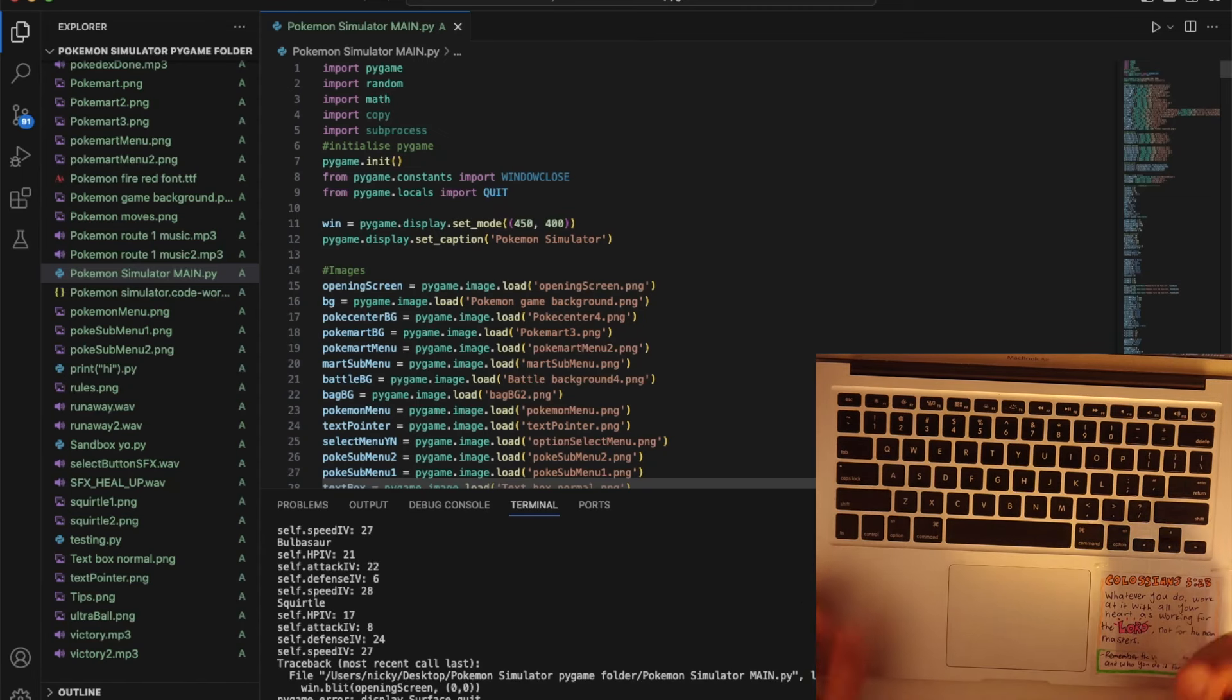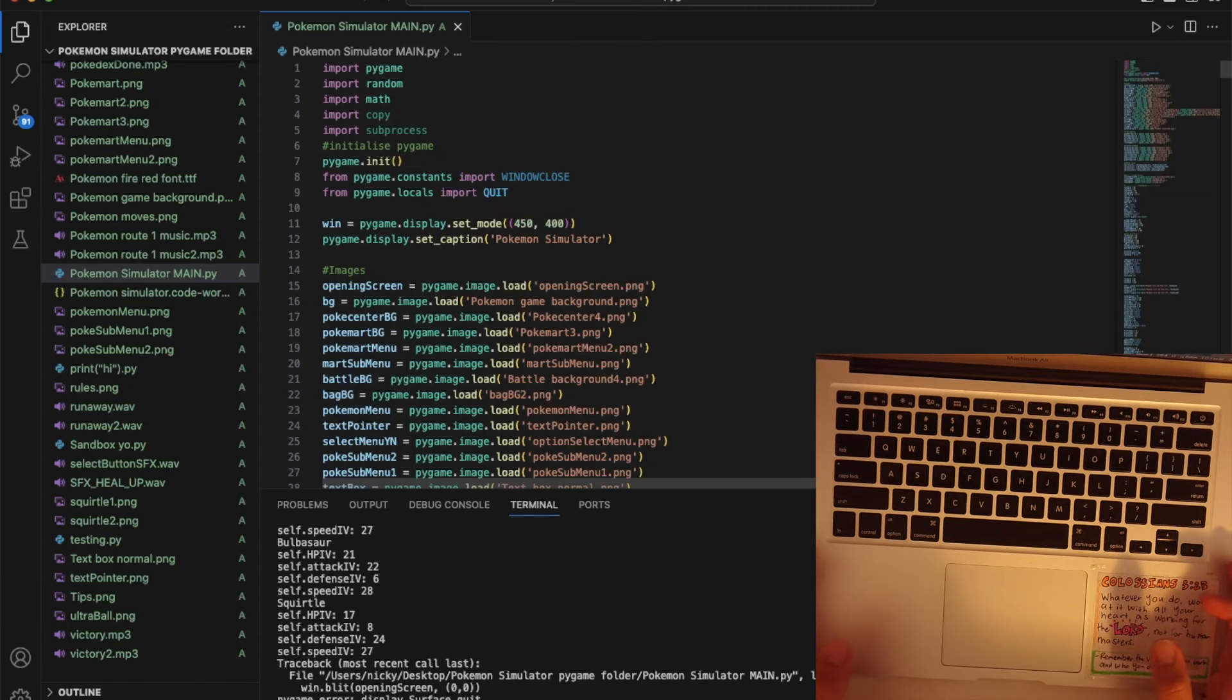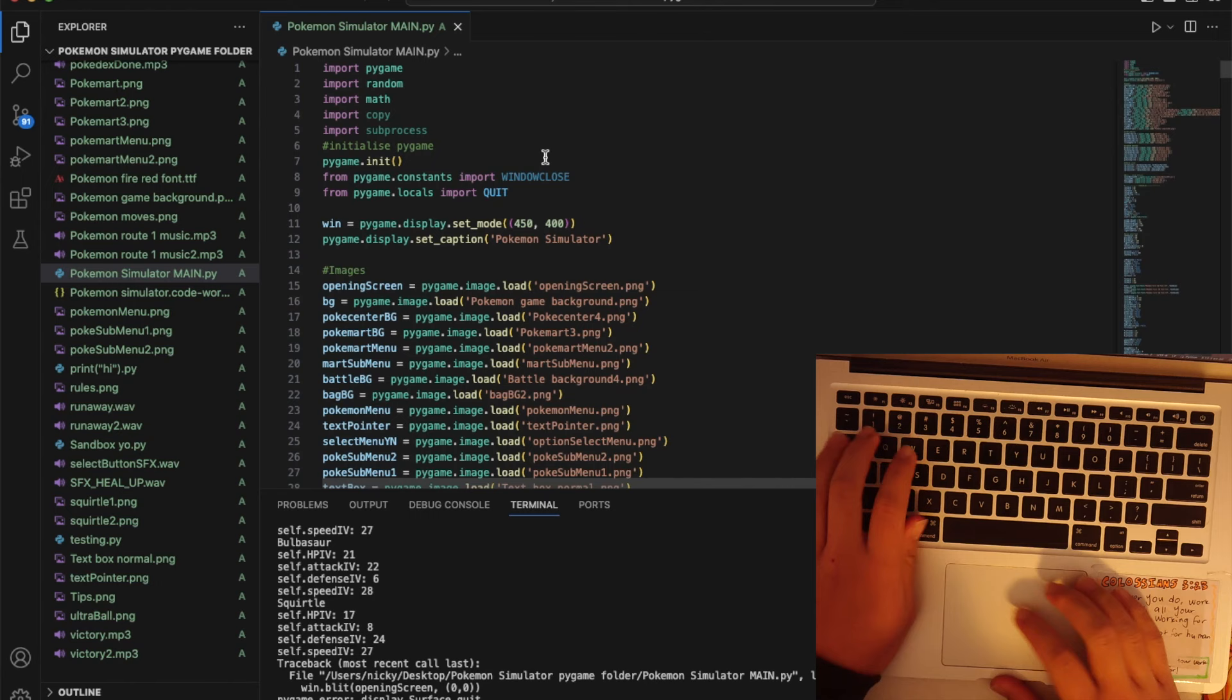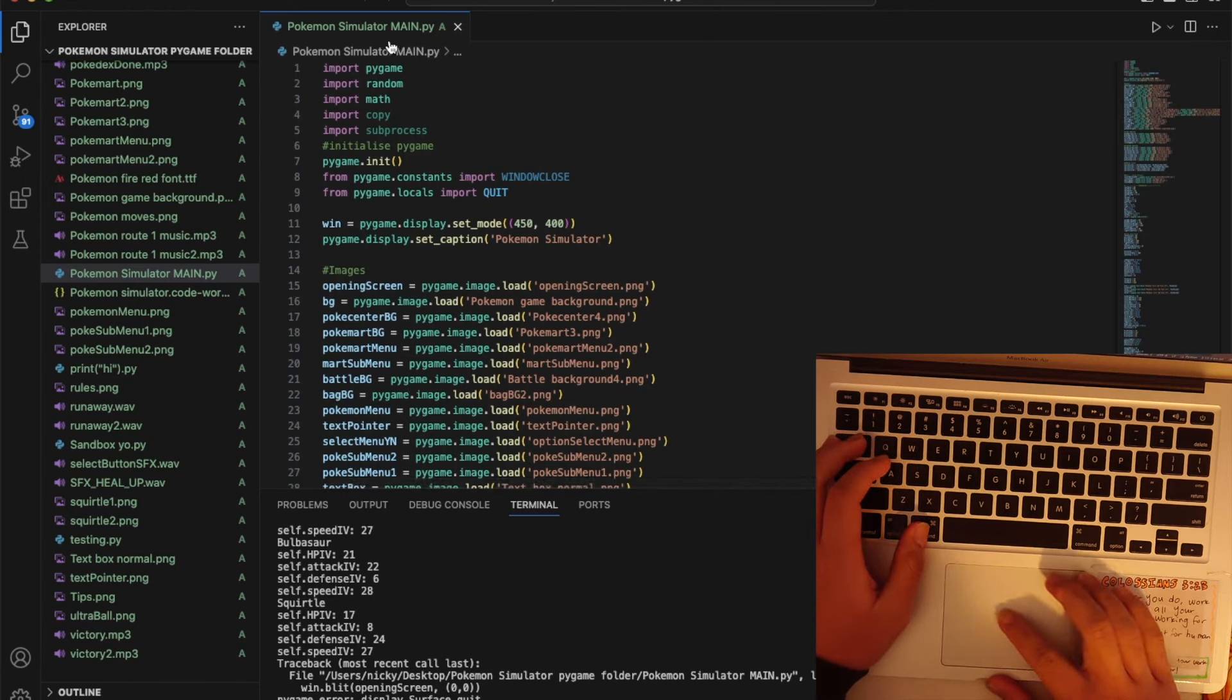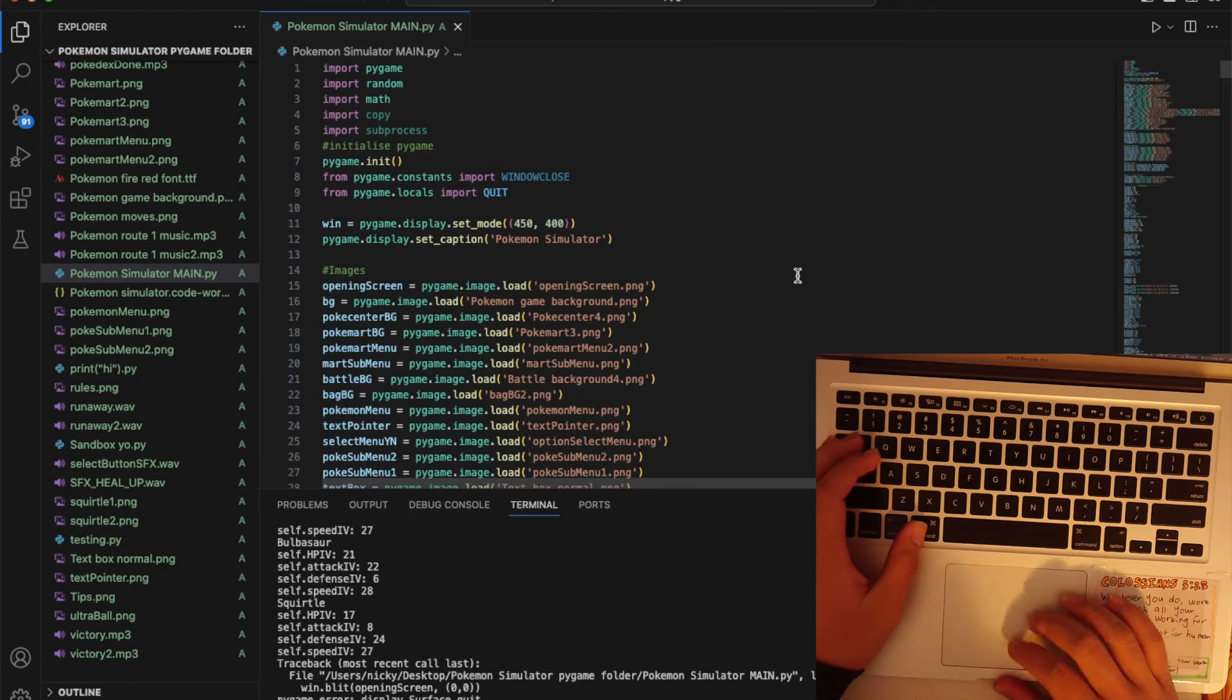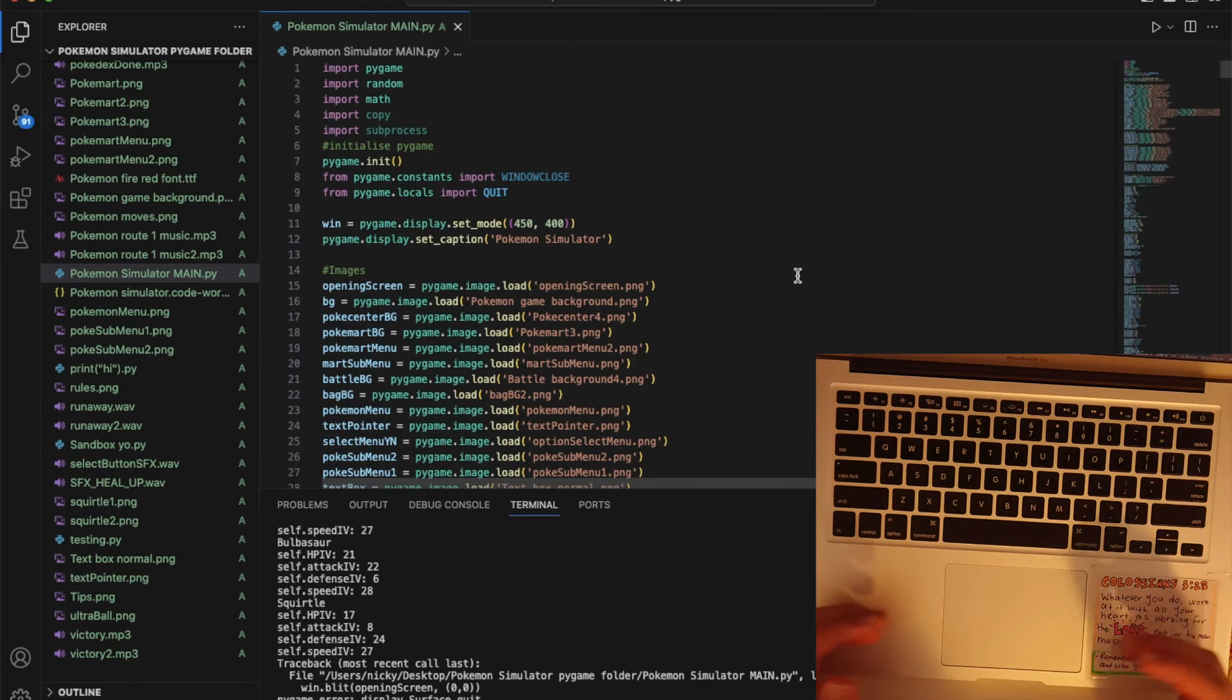Hello and welcome to my video explaining this code that I've made. I've named it Pokemon Simulator and as the title says it is a simulation of the popular game Pokemon.